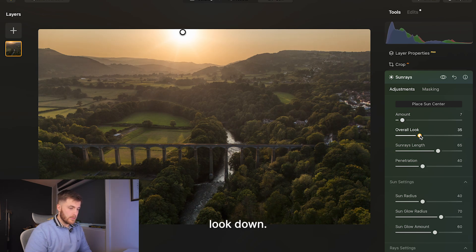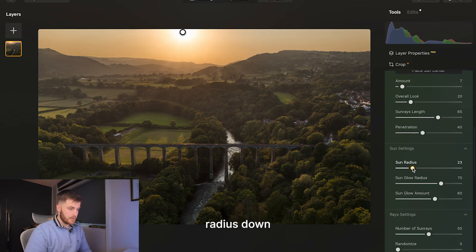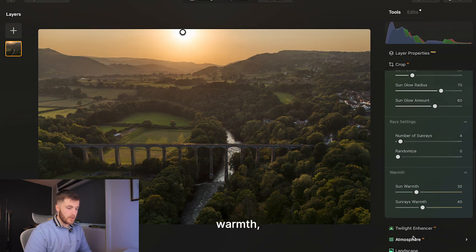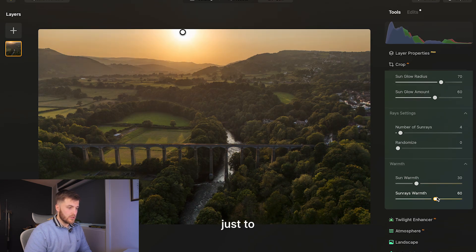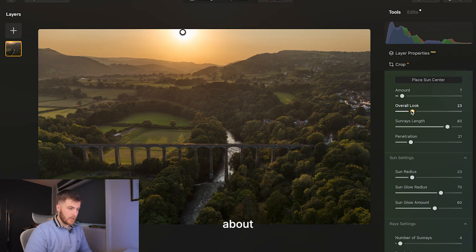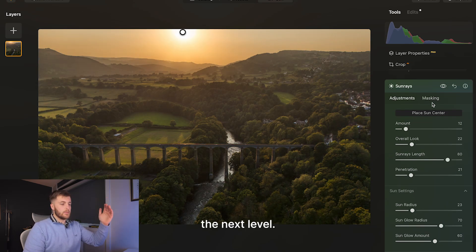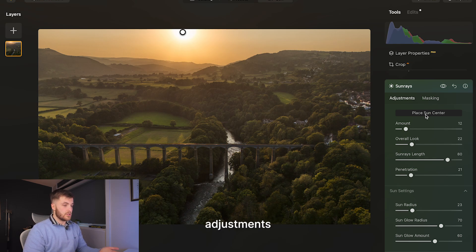I'll bring the overall look down, bring the sun radius down as well, and bring the number of sun rays all the way down to about four. With the sun rays warmth I'll bring that up just to replicate the golden hour look we're after. It's all about making subtle changes. There's before and there's after — it's really taking the image to the next level, but we're only making slight adjustments here.